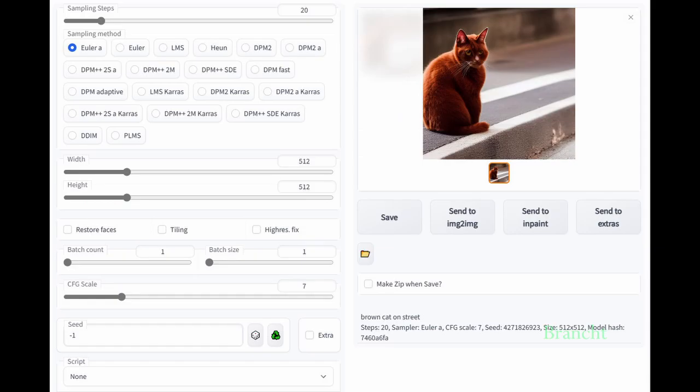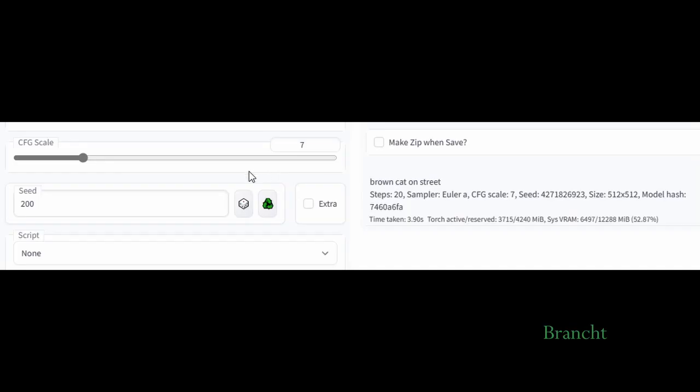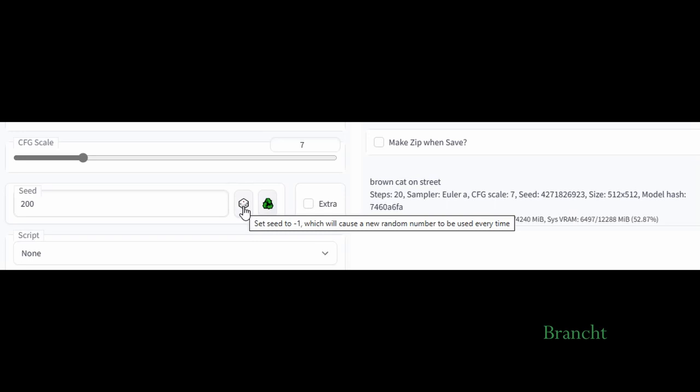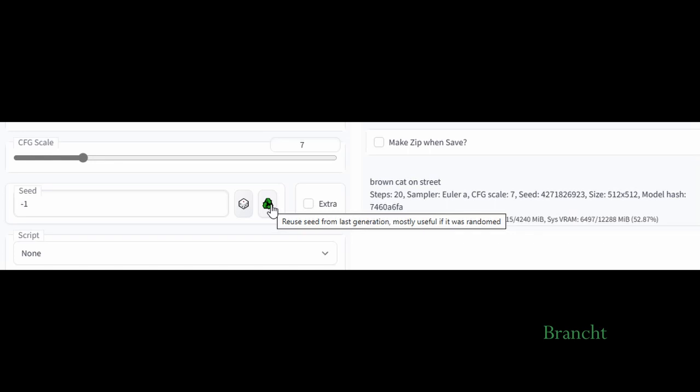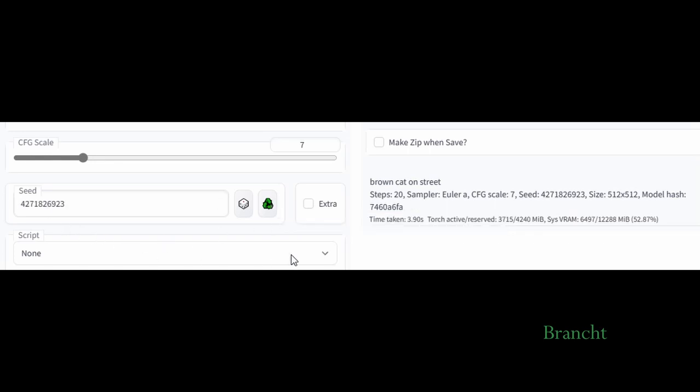When you generate an image, you have a seed number, and each image generated has its own seed. When you click on the dice icon, it will set the seed to minus one, which will cause a new random number to be used every time. The green icon is to reuse the seed from the last generation. In this case, you will see that the seed will match the one that we just generated for the brown cat.